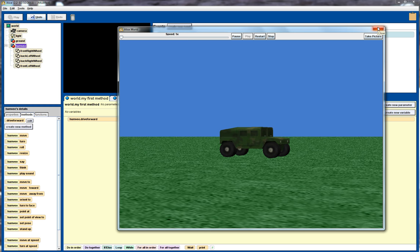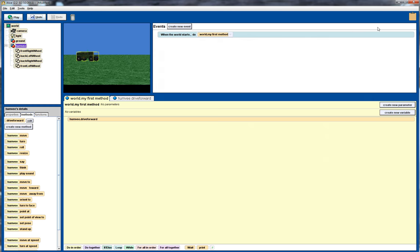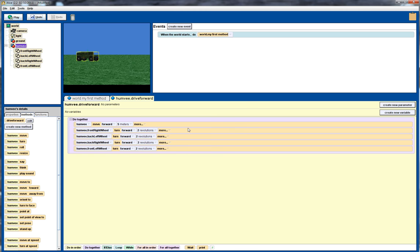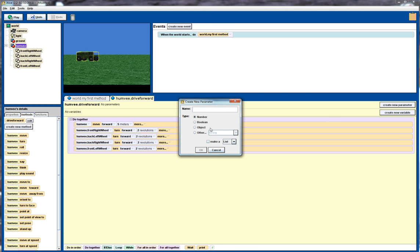So there's a couple of things I want to improve here. The first thing I want to do is actually be able to vary the distance. So I go back into the drive forward method and I'll create a new parameter and I'll call it distance. We look at here we've got the name distance and with the types we choose a number of different types here. In this case we just want to choose a number.